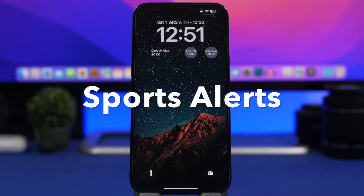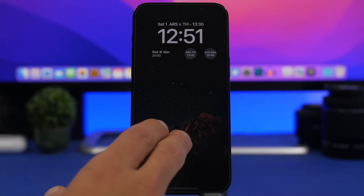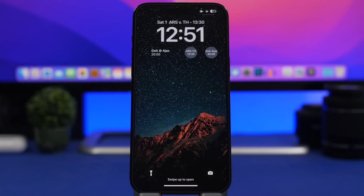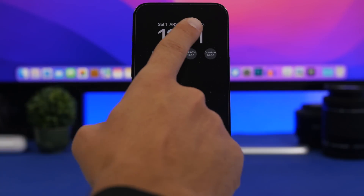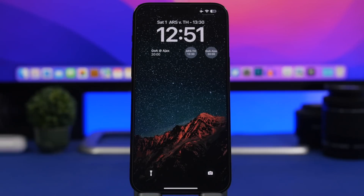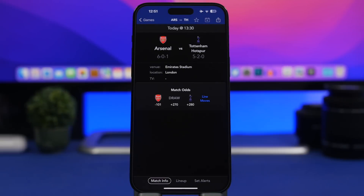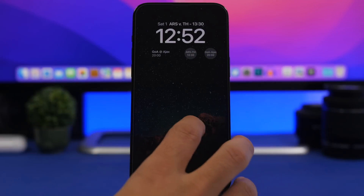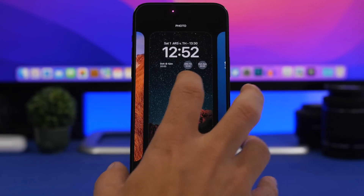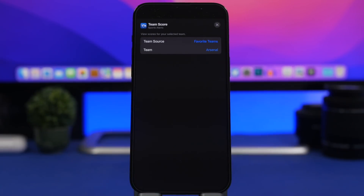Next up is Sports Alerts. I did show this app when I did a video on home screen widgets, and now it has been updated to also offer lock screen widgets. You have a bigger widget and smaller ones where you can see scores and the next games for your favorite teams. There's also an inline widget which will display the next game of your favorite team. In the app, you choose your favorite team — you can pick from any league: NFL, NBA, soccer, anything you want.